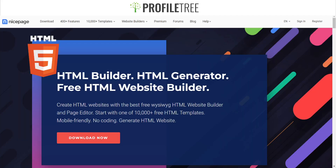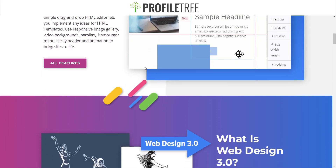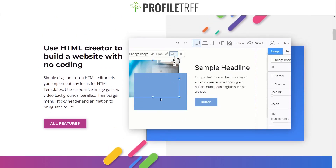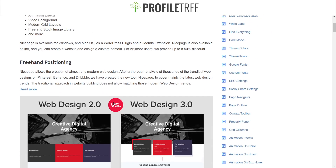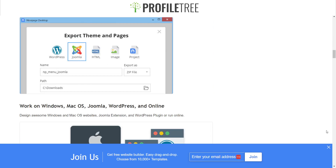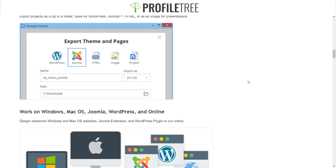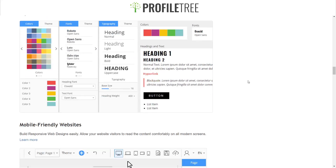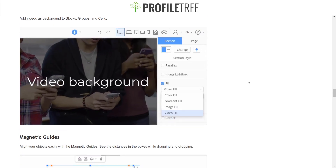Starting off with the first one, we have NicePage. This is the HTML5 builder — these are the generators as well. You could download this if you want to. They showcase a couple of different designs and go through the different features. There are a couple of showcases, and you can have this as a plugin for WordPress or export that theme onto WordPress or any other website builders.